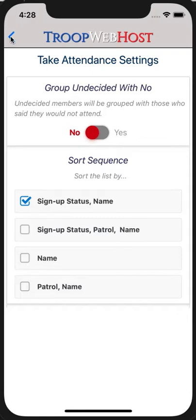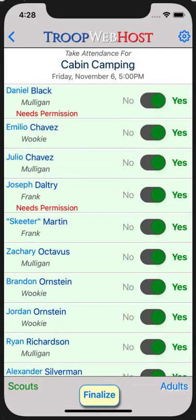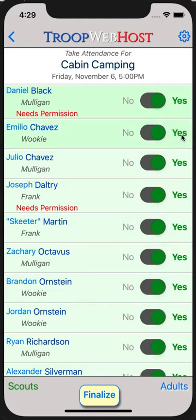Tap the blue icon in the upper left corner to return to the Attendance page. It is not necessary to tap on a row where the attendance status matches the sign-up status. So, for example, if Daniel Black showed up for this event, we don't need to tap on his row to indicate that he attended. However, if you do tap on his row, you will see the background turn a slightly darker shade of green.